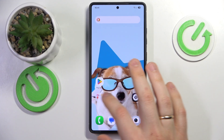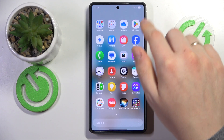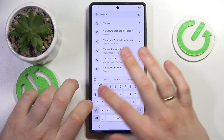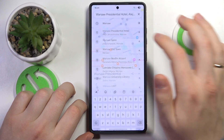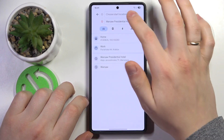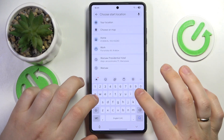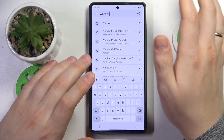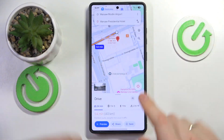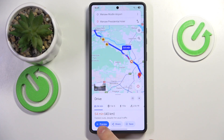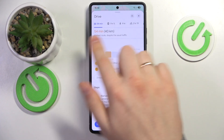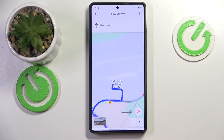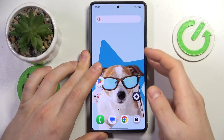Let me also show how Maps works with the Now Bar widget. I'll look for directions from the Warsaw Presidential Hotel to the airport, and set the car as our transportation mode. Let's tap on the preview and close Google Maps to see if the Now Bar displays the navigation.